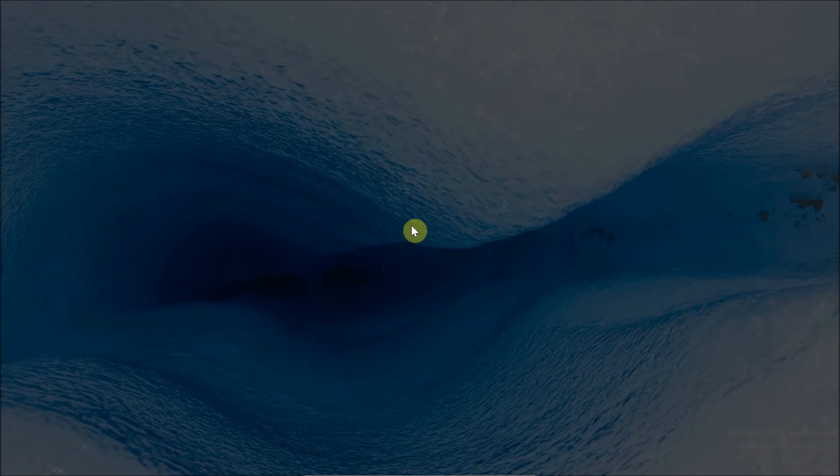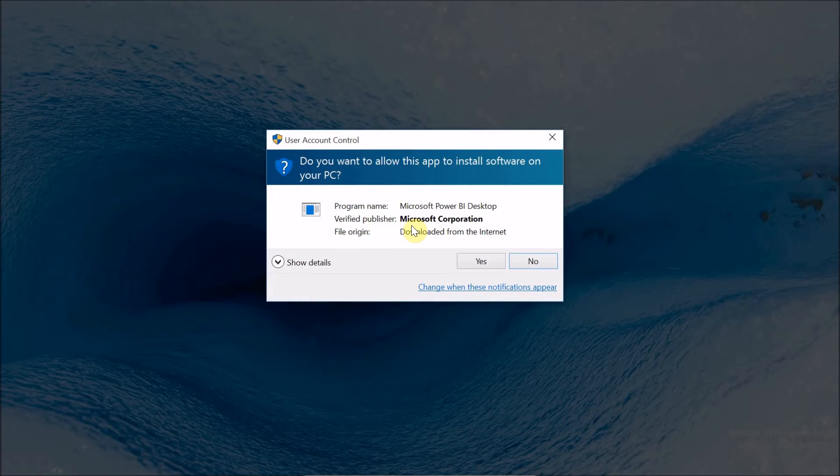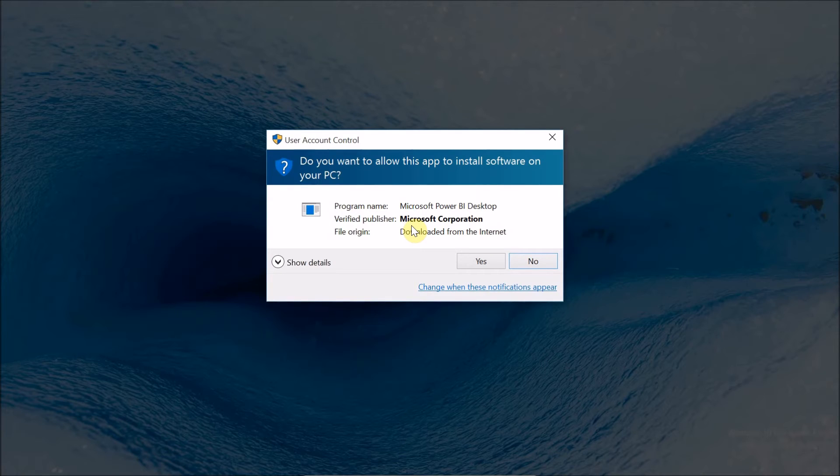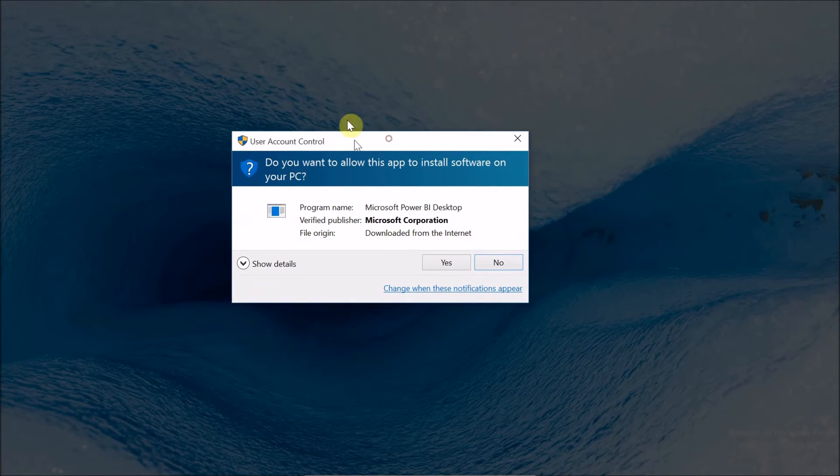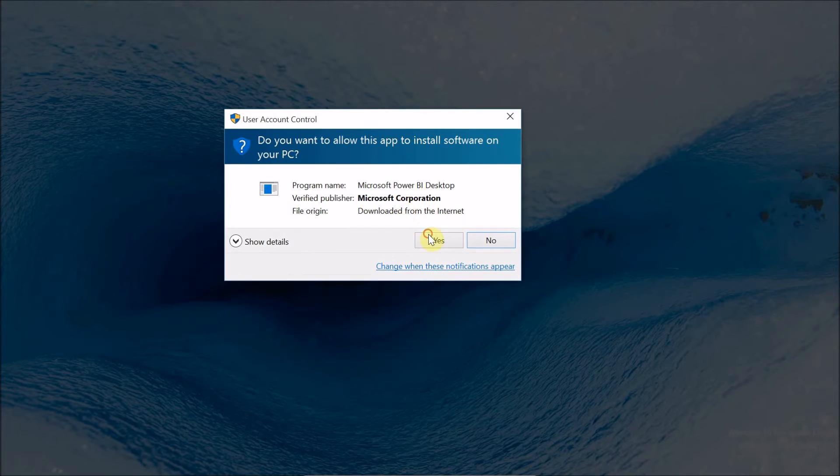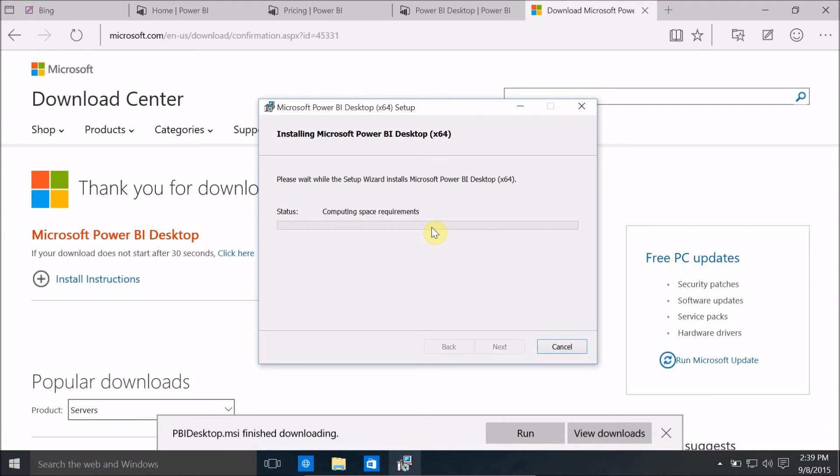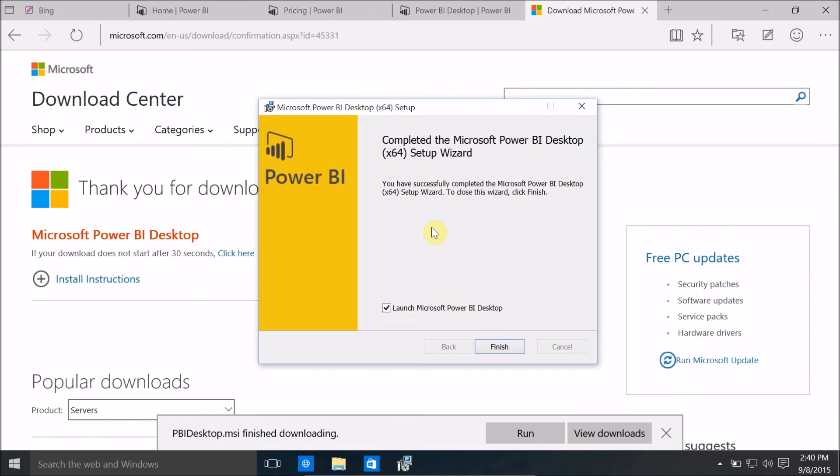If user account control asks for your permission to install this, just ensure the program name is Microsoft Power BI desktop and verified publisher is Microsoft Corporation. If these are matching then click on yes. And my installation progress has started successfully.